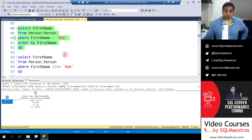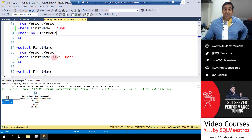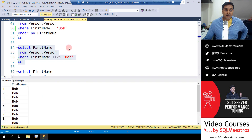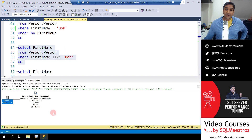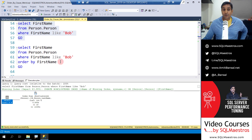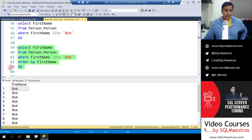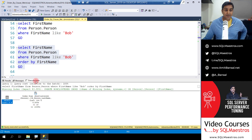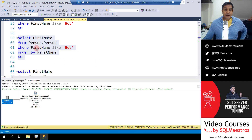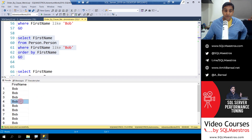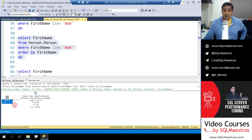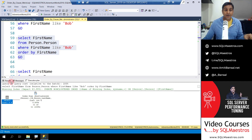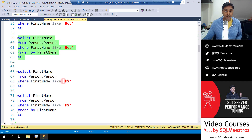Now I change the operator to LIKE. SELECT first_name WHERE first_name LIKE 'bob'. Executing — the execution plan shows a scan, a missing index recommendation, and the optimizer asks us to create an index on first name. Adding ORDER BY — executing and jumping to the execution plan: we get all the Bobs and there's no sort operator here, so the recommendation still comes. LIKE 'bob' is equivalent to the equality operator because the result set still only contains Bobs — there's nothing to sort.